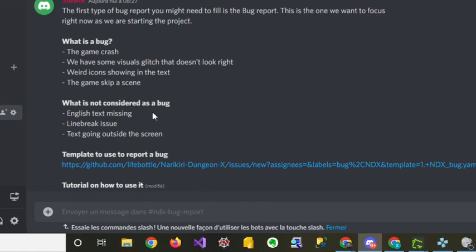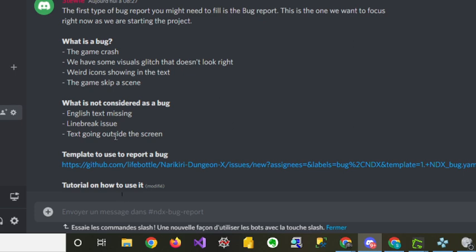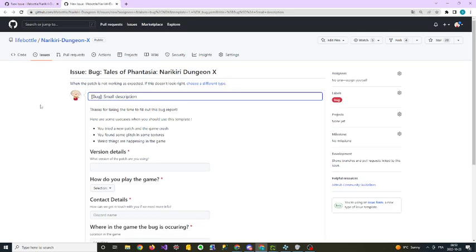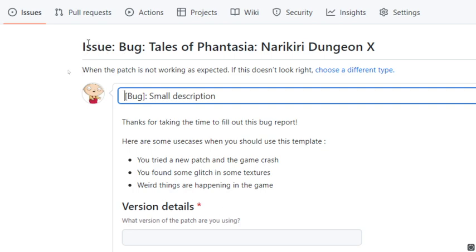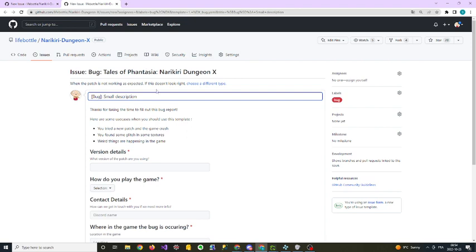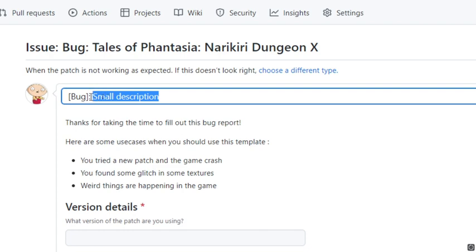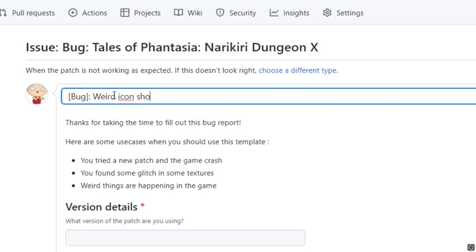What is the template you need to use if you want to report a bug? This is the template on GitHub. If I click on it, it goes on GitHub and you have a title issue bug Tales of Fantasy. The idea is when you create your bug, you will want to keep this first part, please, it will enable us to do better reporting and have better visibility. But just modify this section. For me, my bug is actually when we first met Klaus Lester, I found a weird icon showing in the middle of nowhere, so I'll just say weird icon showing in the text.